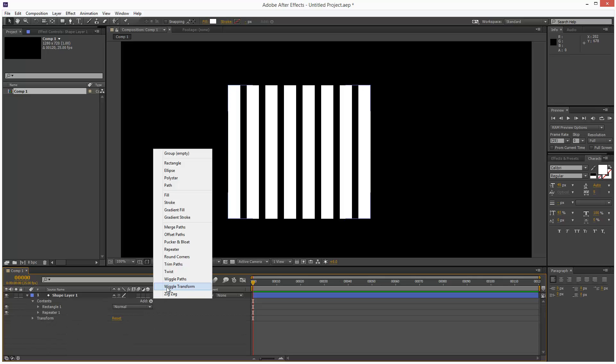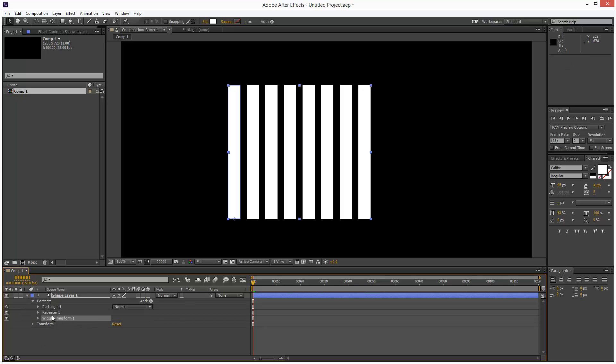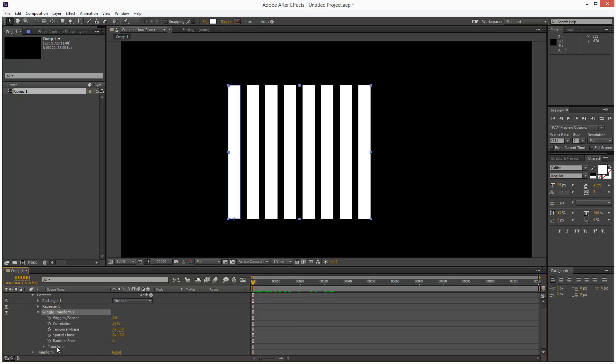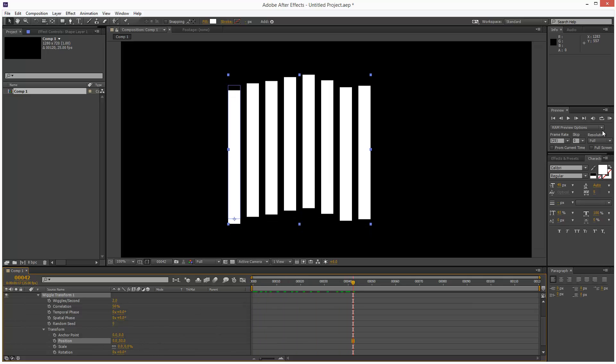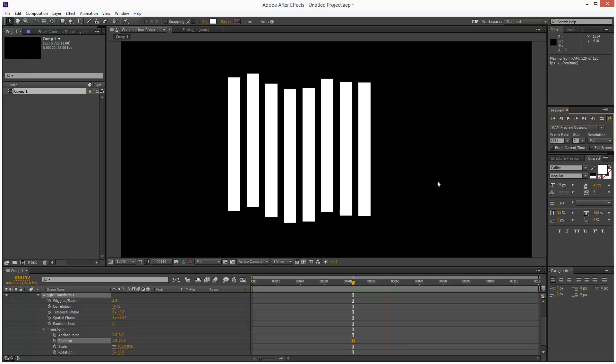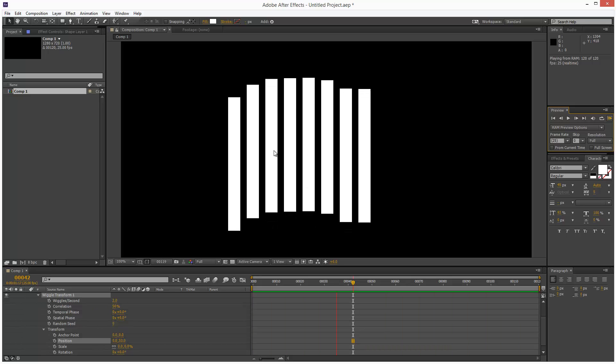Next, I'll add a Wiggle Transform and put that below the repeater. Opening it up, I'll open up Transform and adjust the position. If we play this back, we get this type of animation, which is pretty cool because we haven't added any keyframes and it's animating automatically.